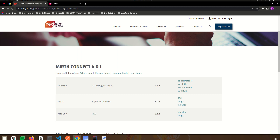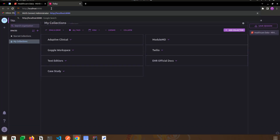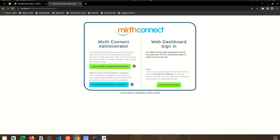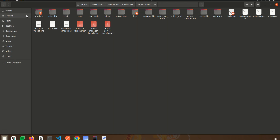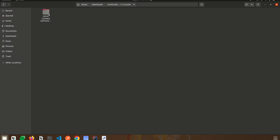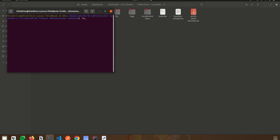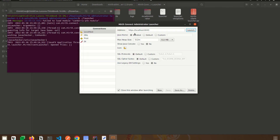We can go to the URL localhost:8080 and check whether the Mirth server is up or not. If you haven't downloaded the Mirth administrator launcher, you can download it from here by selecting your operating system. Since we have already downloaded it, we can go to our launcher, which I have unzipped, and launch it with the command: ./launcher.